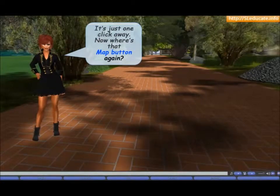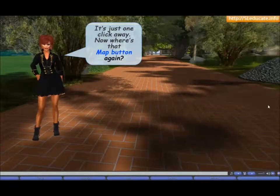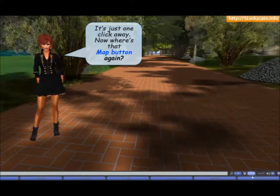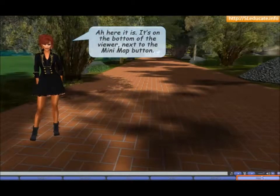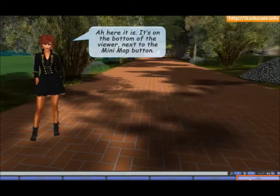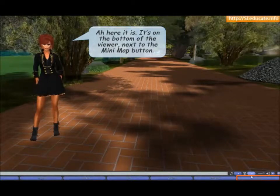It's just one click away. Now where's that map button again? Here it is. It's on the bottom of the viewer next to the mini map button.